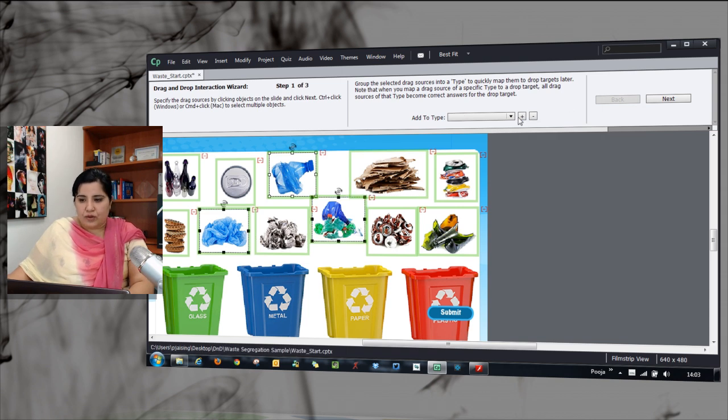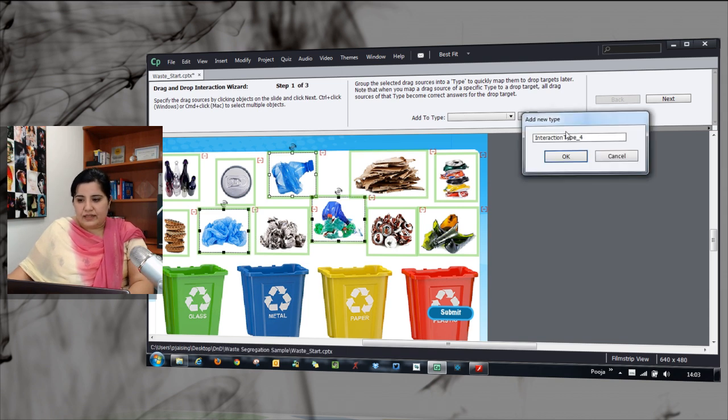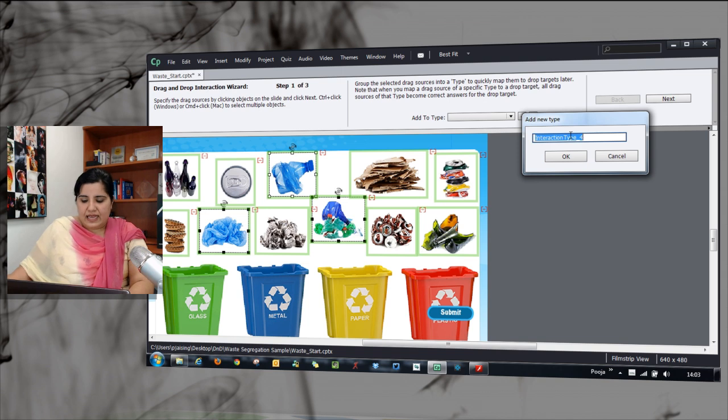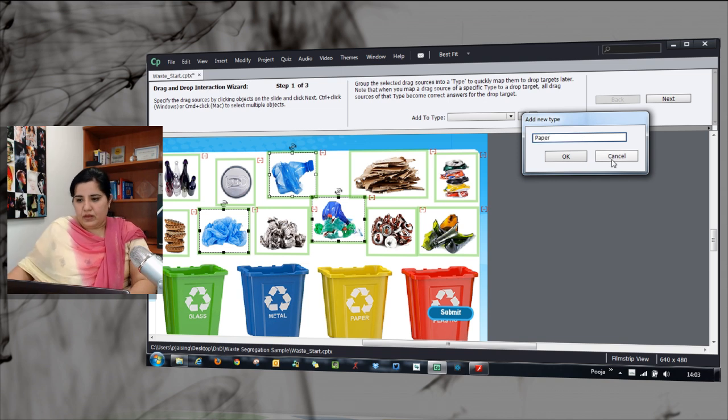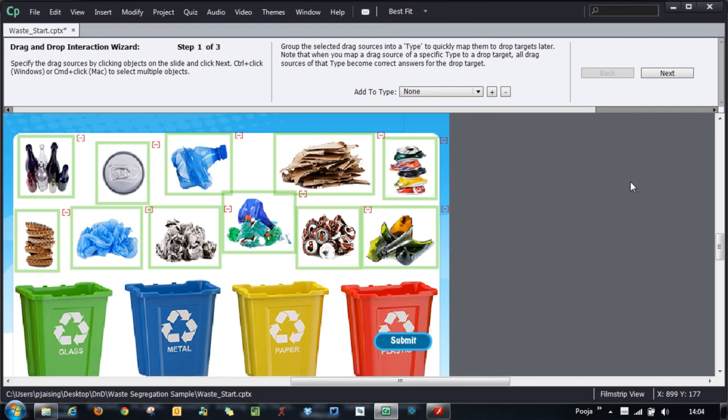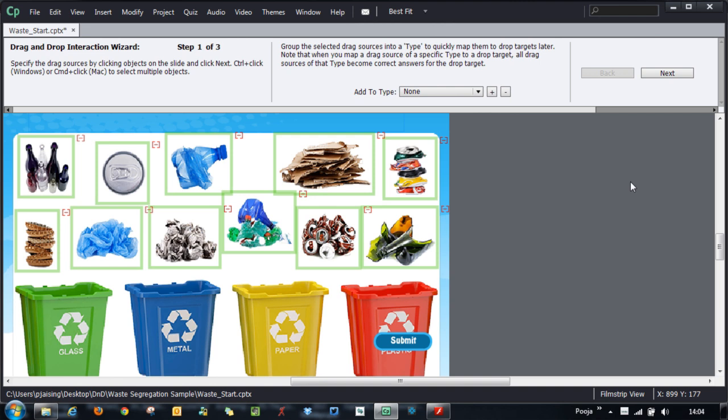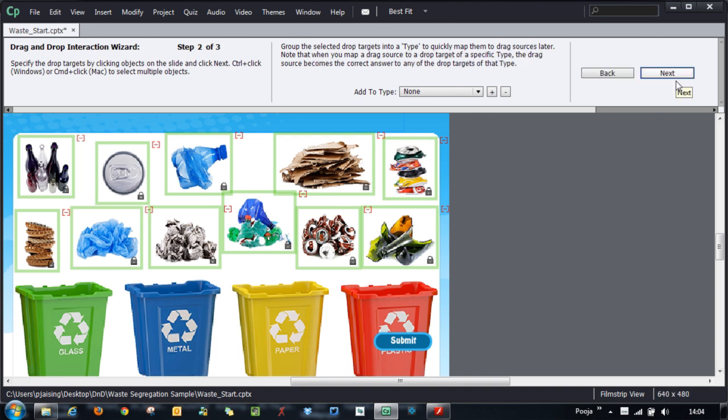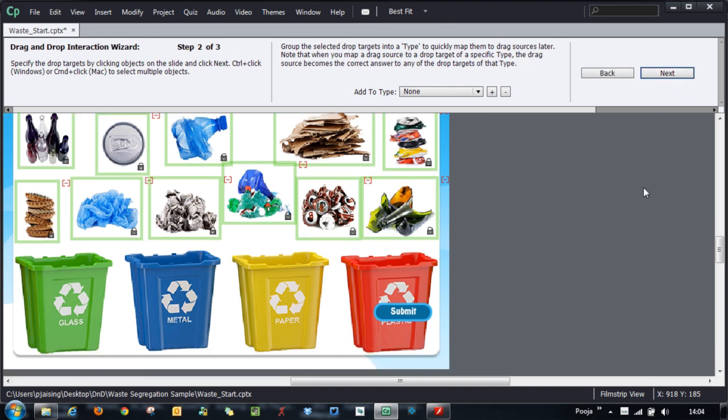I will select these three objects. Click the plus sign and say paper. With the drag sources selected and categorized, we will click the next button and now it is time to identify the drop targets.